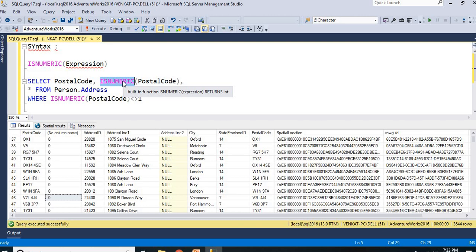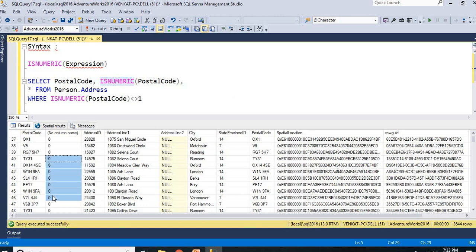It takes like money is considered as numeric, integer considered as numeric, float considered as numeric, decimal considered as numeric, numeric 18,0 is considered as numeric only. Apart from these bits, small int and so on, it considered as numeric, but if you take like these alphabets and all, it considered as non-numeric and it gives you the result as 0.